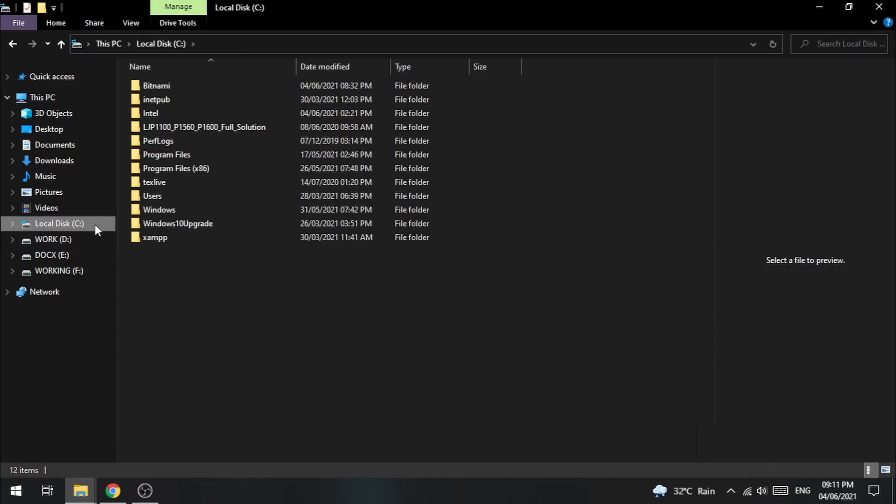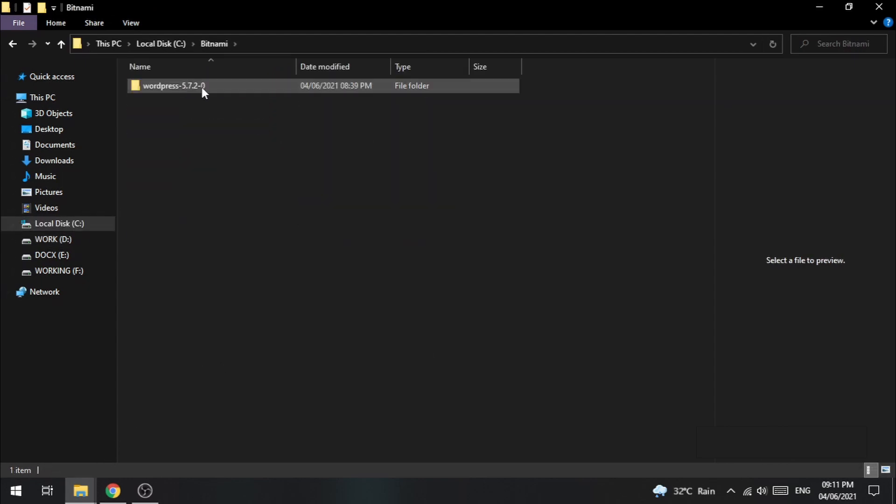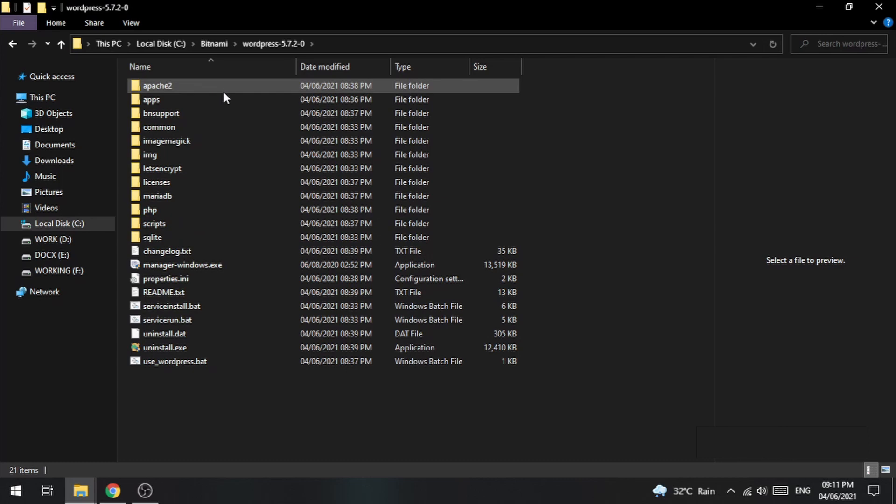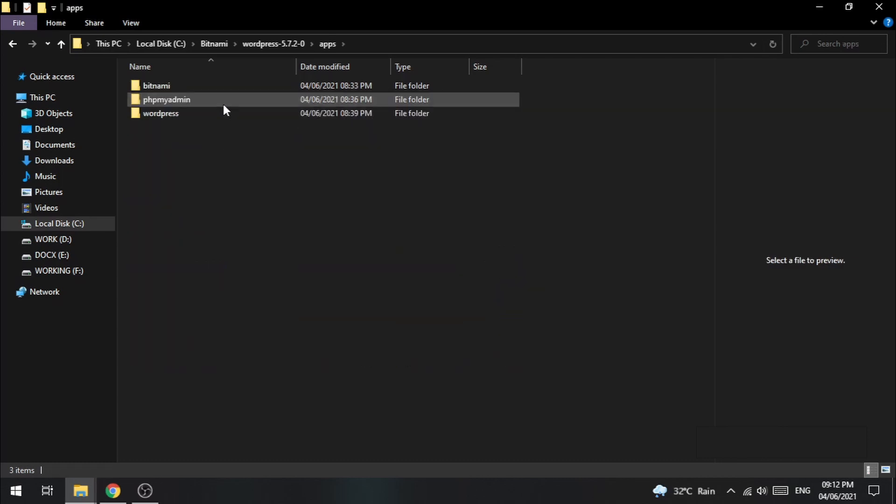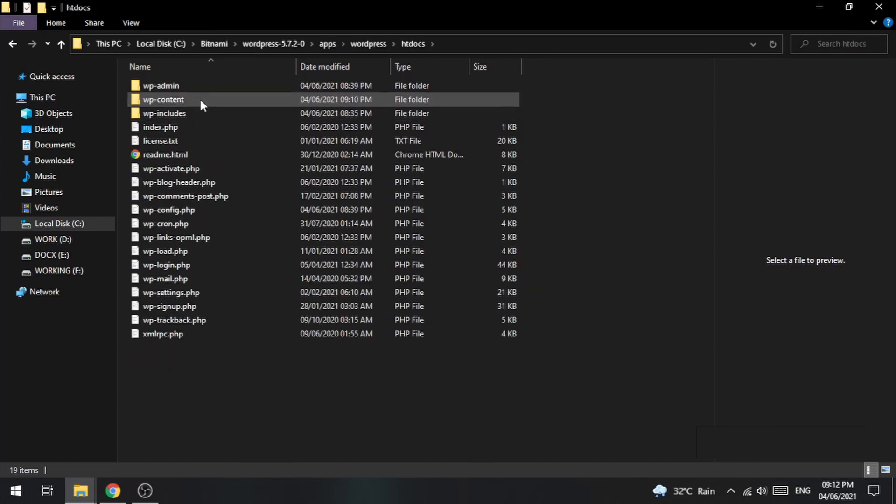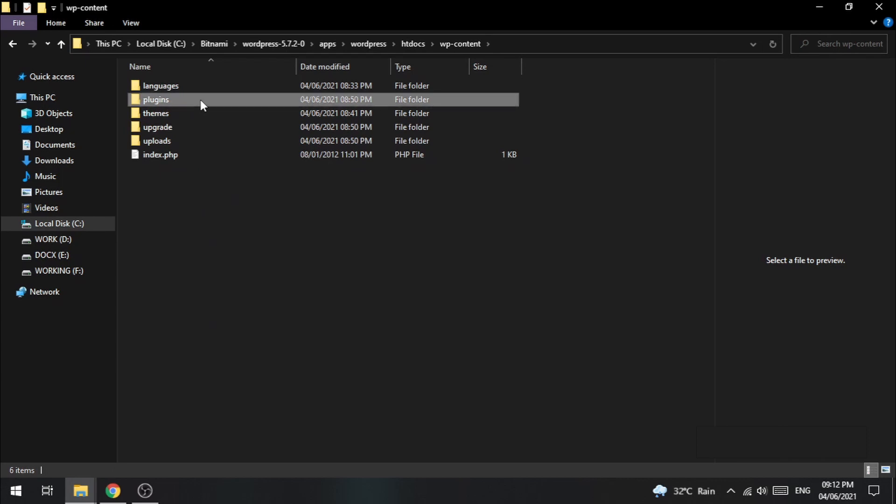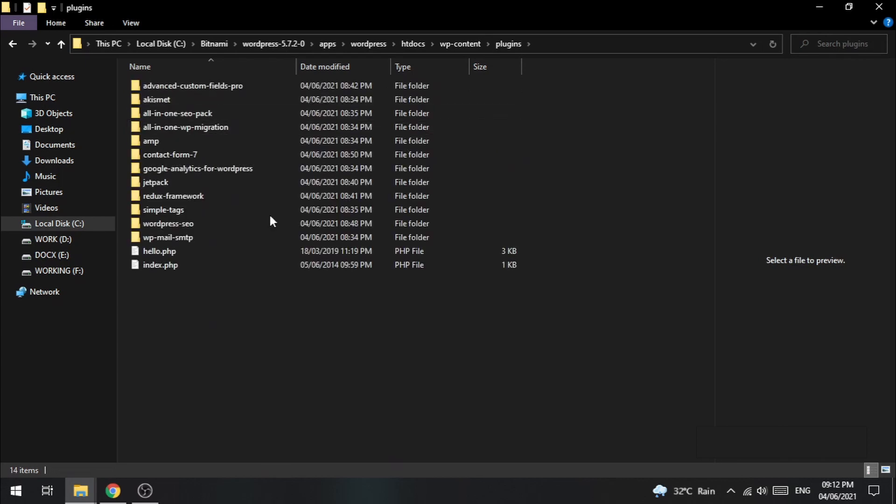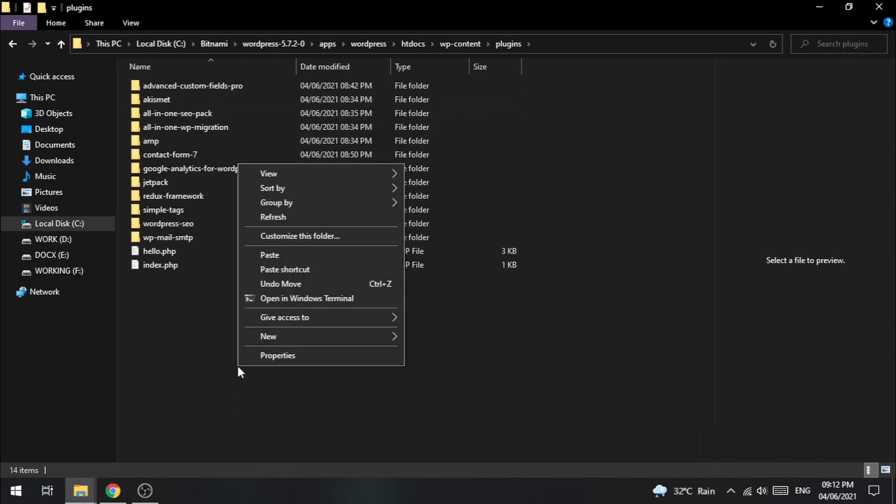Now go to your C drive and follow the path. And in this plugin folder, paste the copied plugin folder.